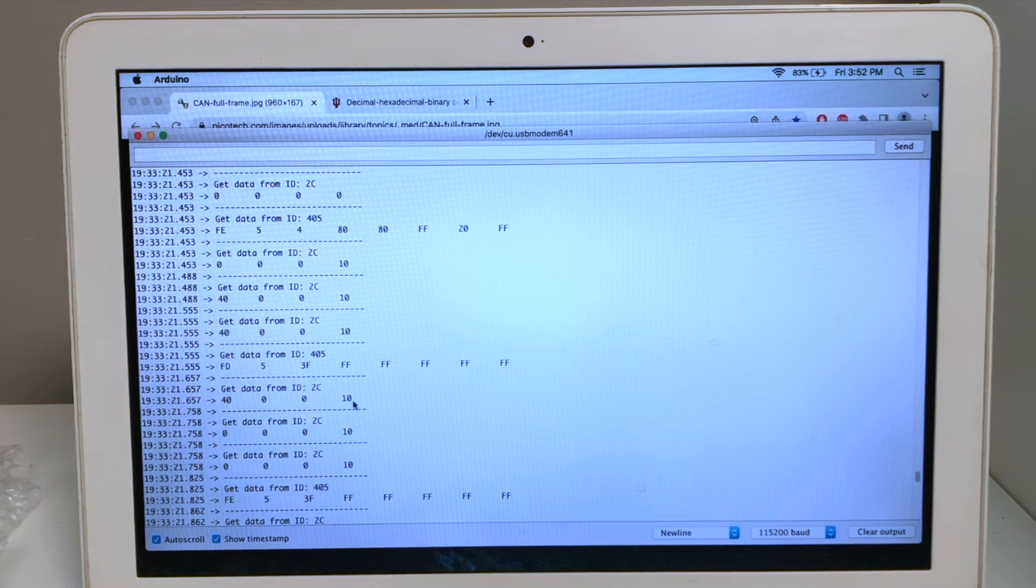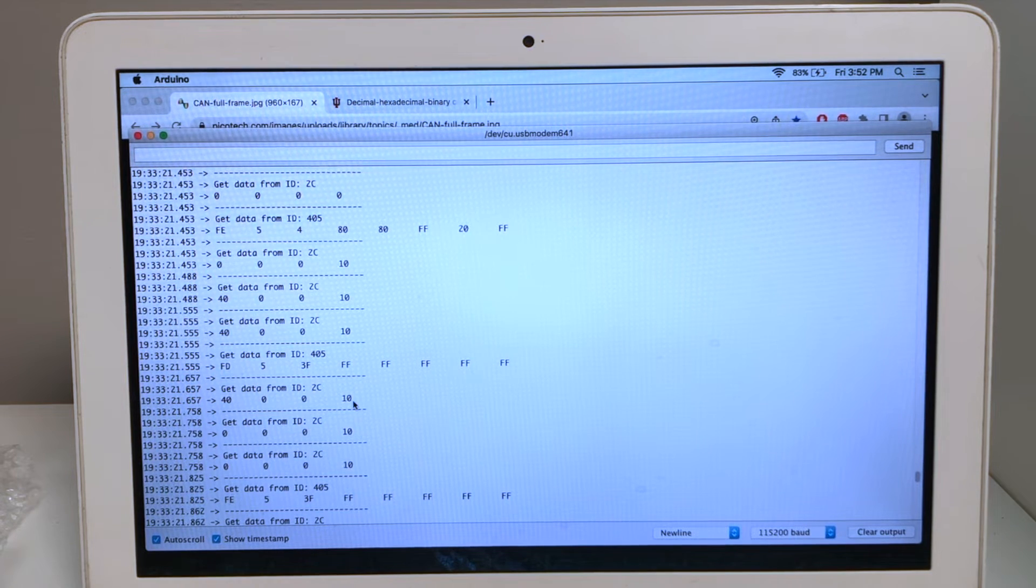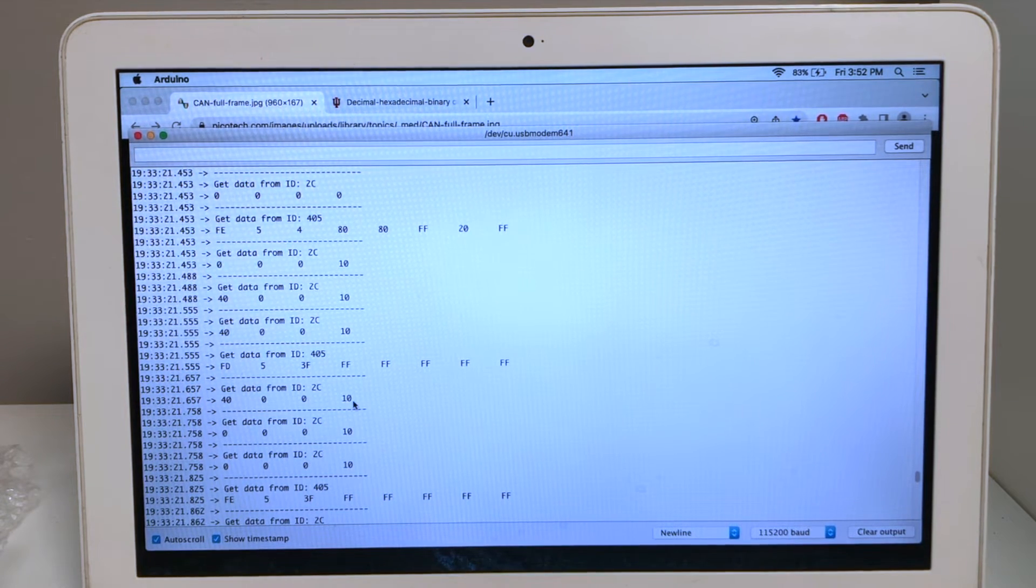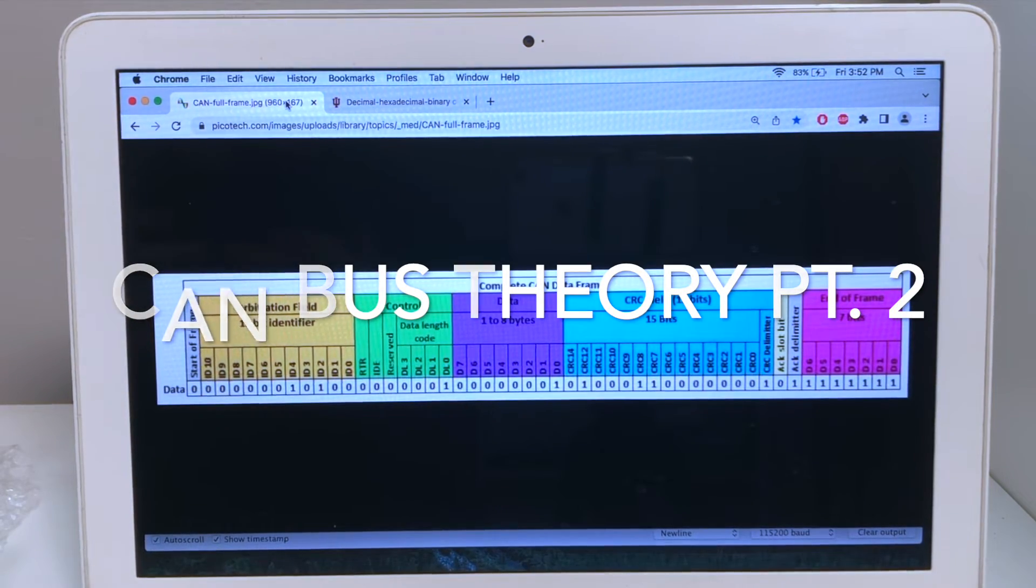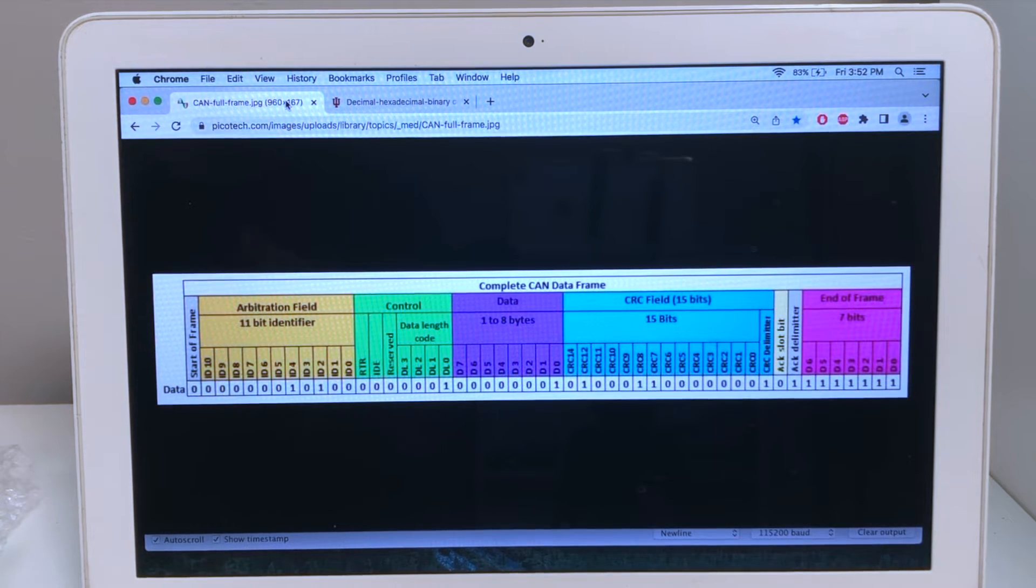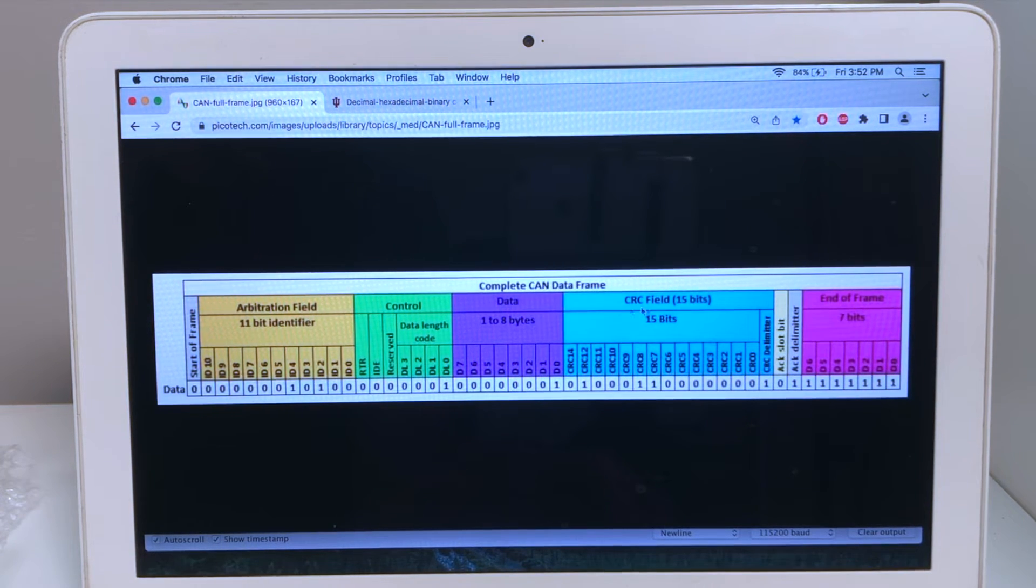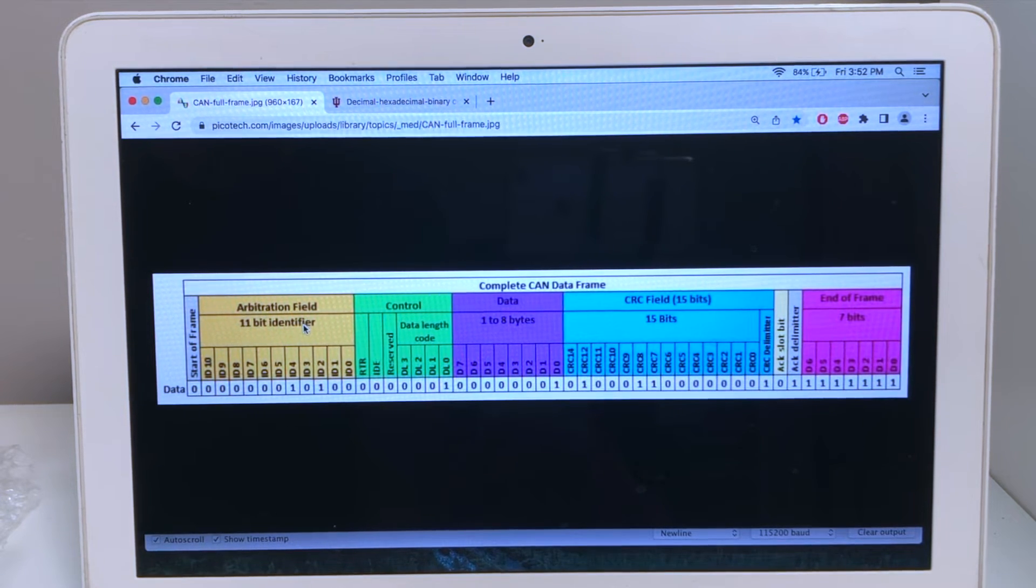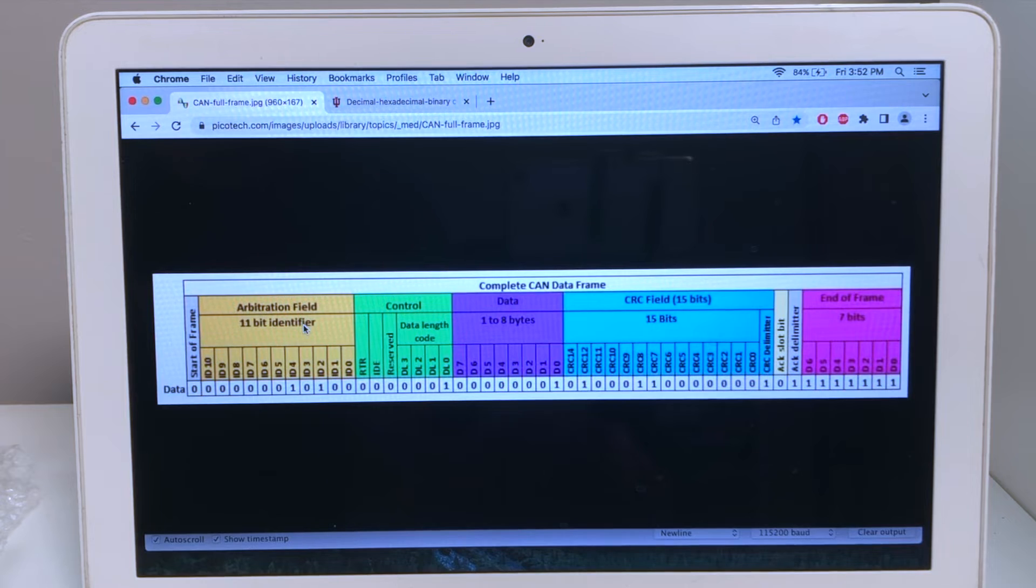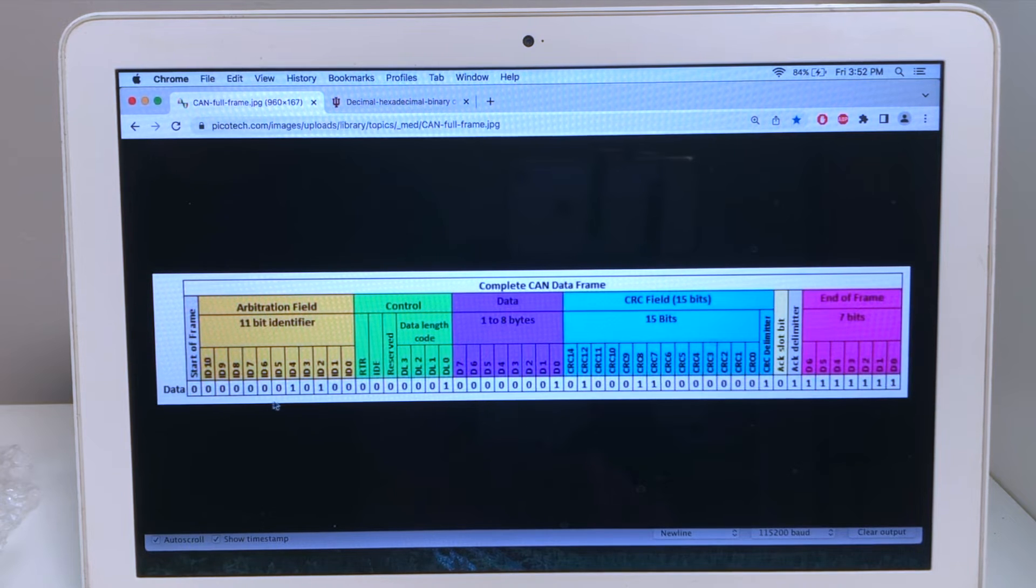Before we go on to the next step, it's helpful to take another step back and look at the structure of a CAN bus message. As you can see, the CAN bus message is comprised of a number of different fields. The arbitration field, control field, data field, CRC field, and data at the end of the frame. For our purposes, we're going to pay attention to the ID, which is the arbitration field because as we mentioned, the ID arbitrates or determines the priority. We're going to pay attention to the ID and also pay attention to the data field.